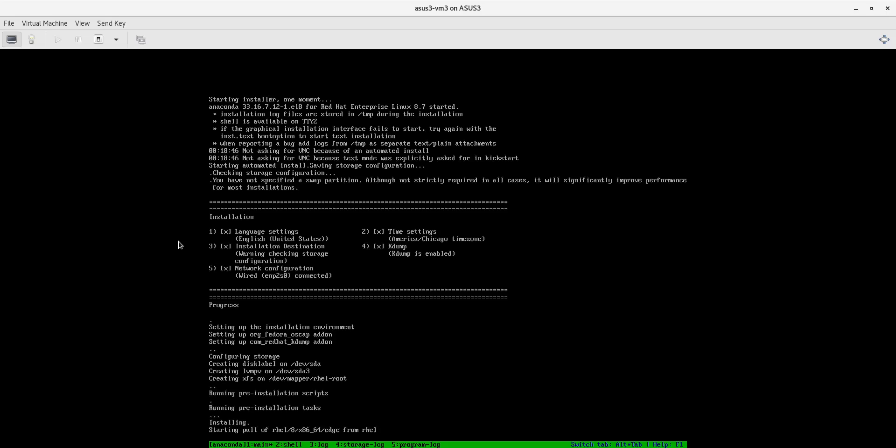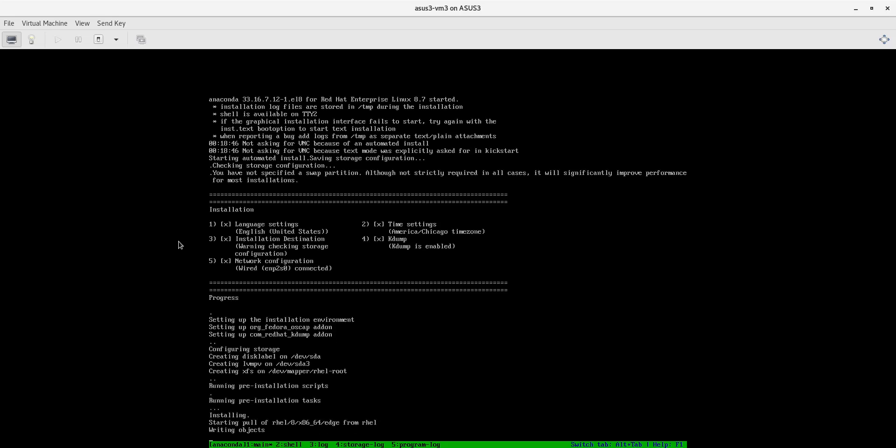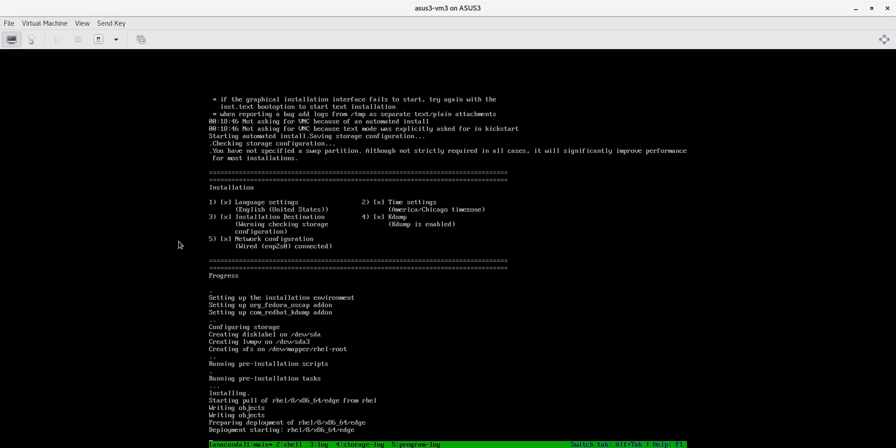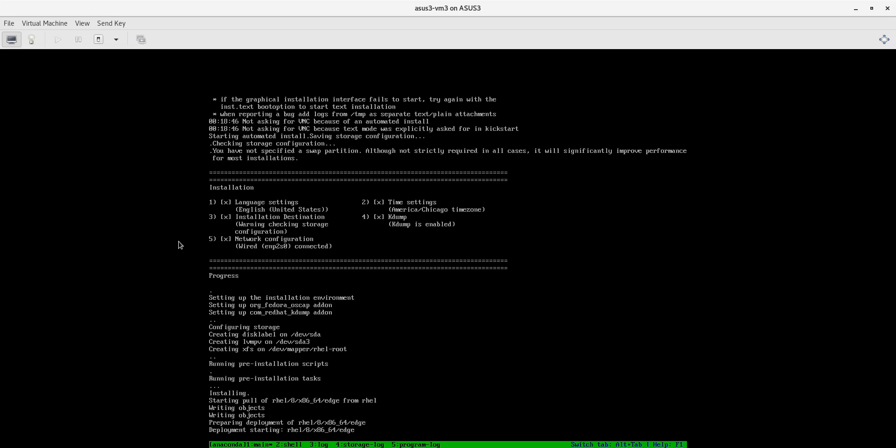As you can see the file systems have been created and now we're starting to pull the actual image we created off of the ISO and we're deploying it.